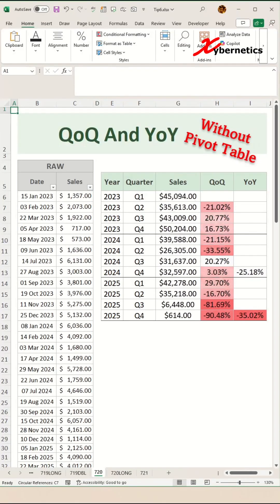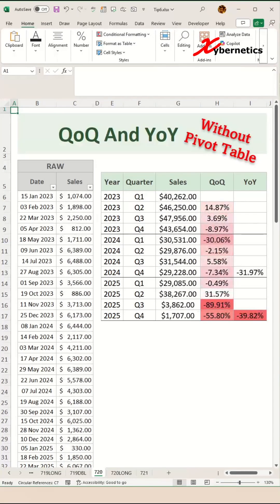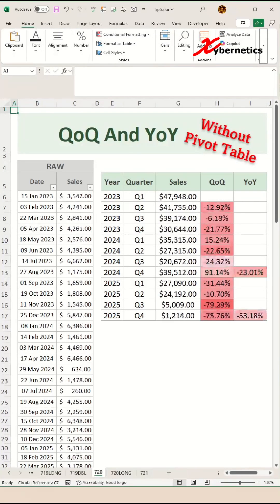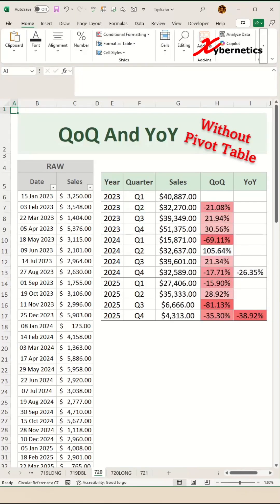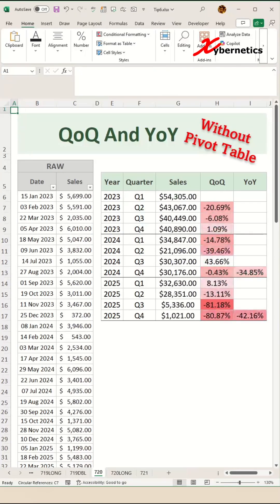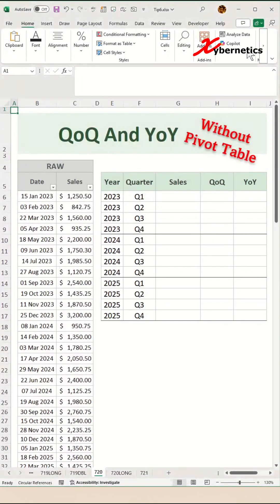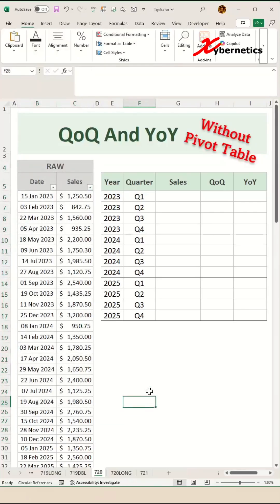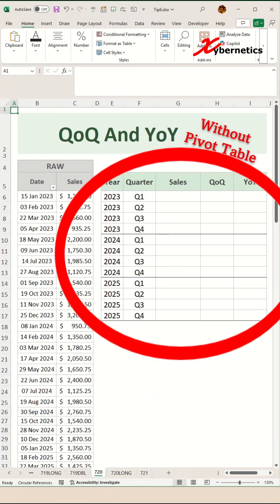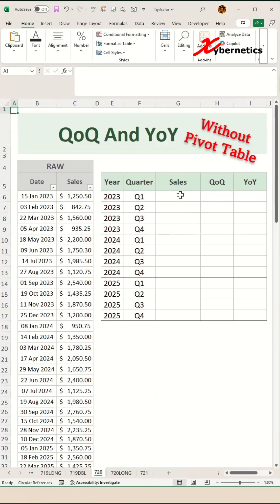Growth isn't luck, it's math. And this Excel quarter over quarter and year over year data set will help you track it like a pro. Like every one of us, we start with a raw data set that we have adopted from someone or somewhere, and we have to create this type of report. Let's start by filling in the blanks together.